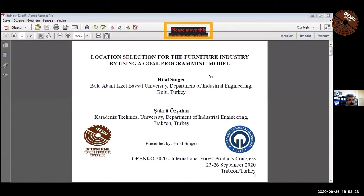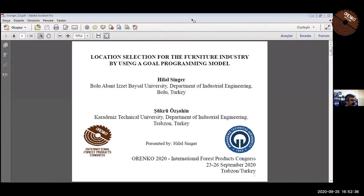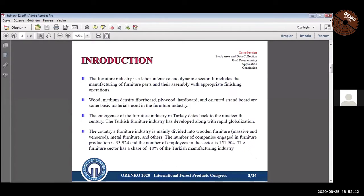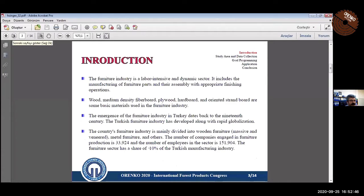Same presenters, Hiran Singer, and the subject is location selection for the furniture industry by using a goal programming model. Okay Hiran, you can start. You have more time, you can use your time if you want to give more information. You don't need to hurry up.